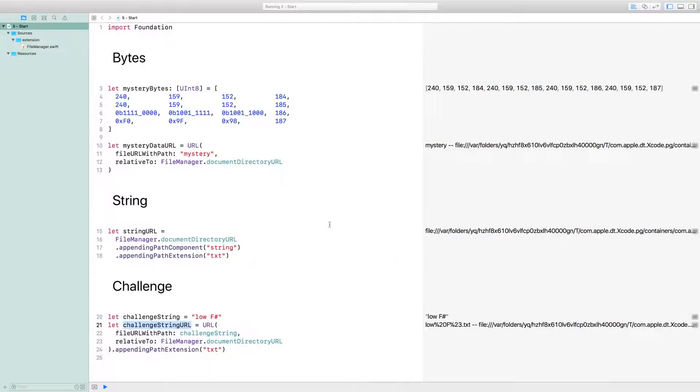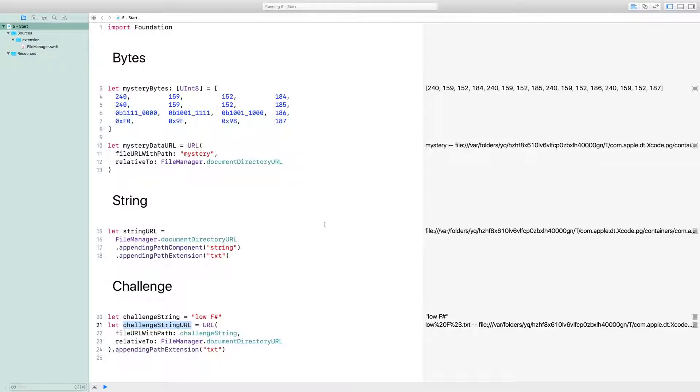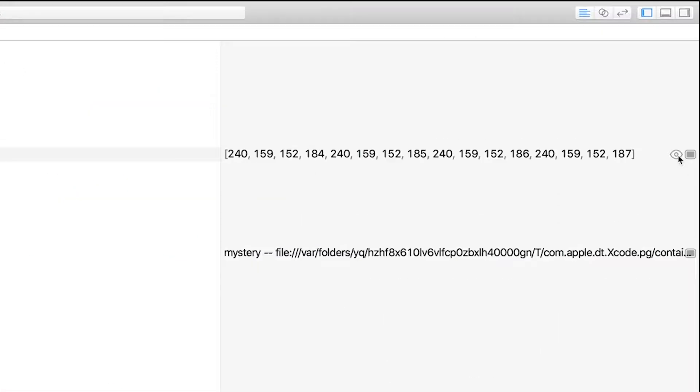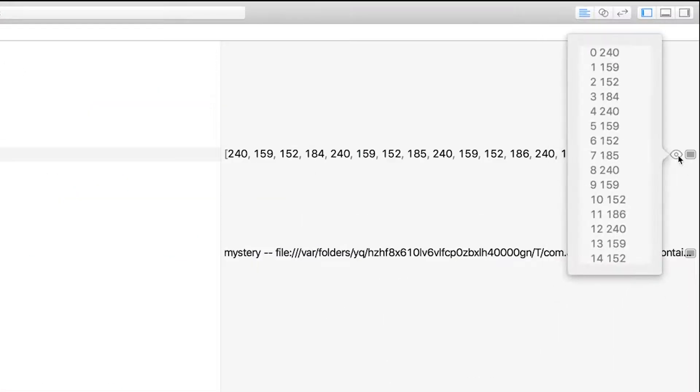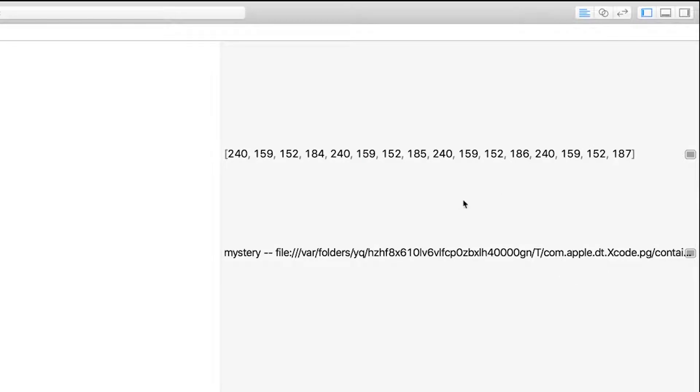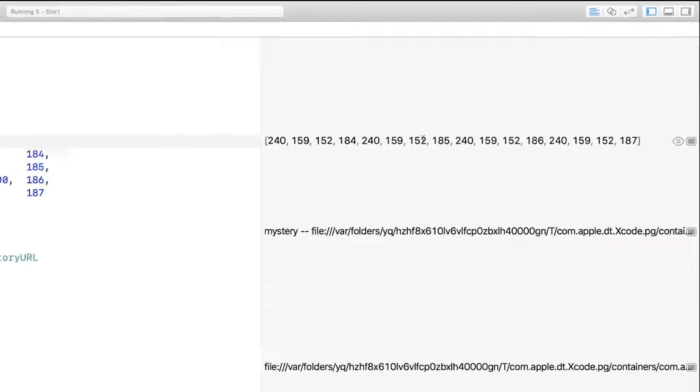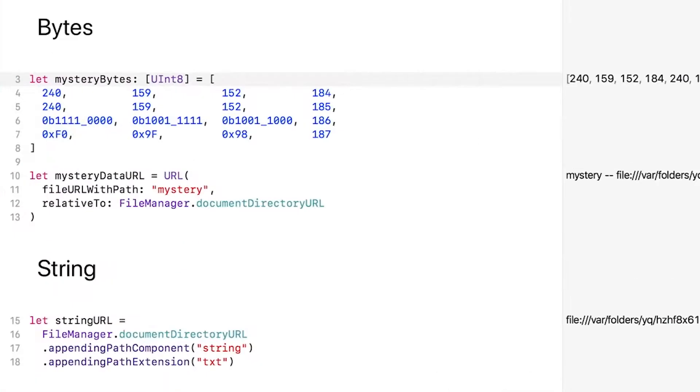Now that we're learning about the relationship between data and bytes, I've created an array of mysterious bytes. Shortly we'll be saving them to your mystery data URL. If you look in the sidebar, you'll see that I've used three different types of literals to represent different byte values. If you just use integers without a prefix, you can use between 0 and 255 in base 10.